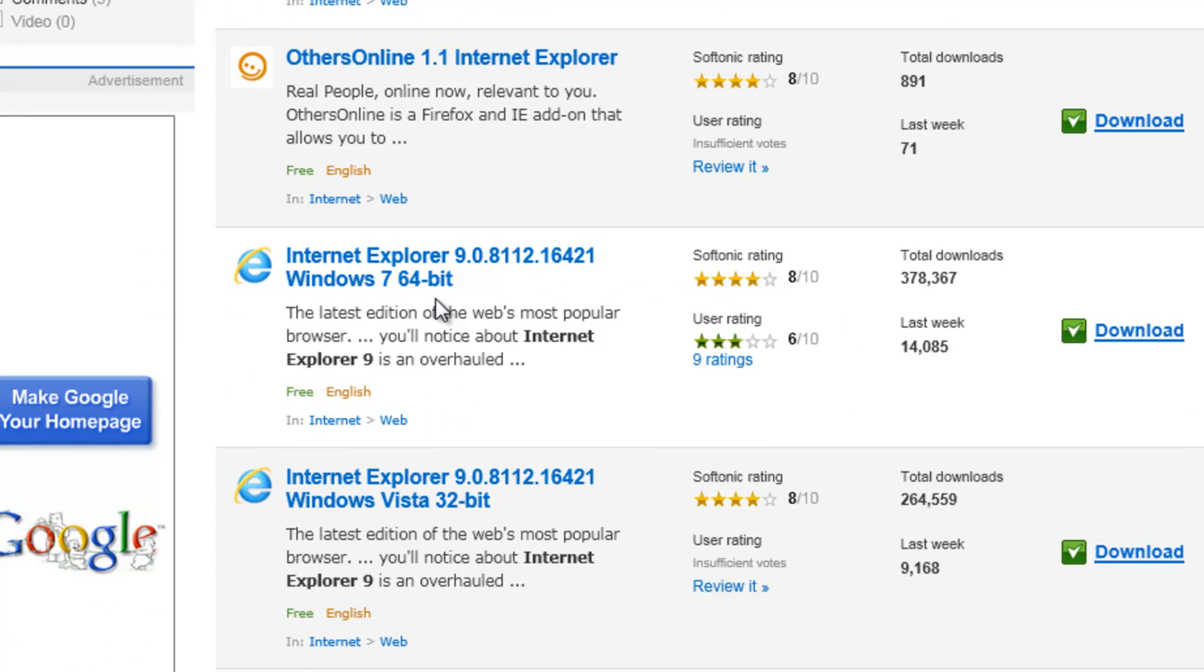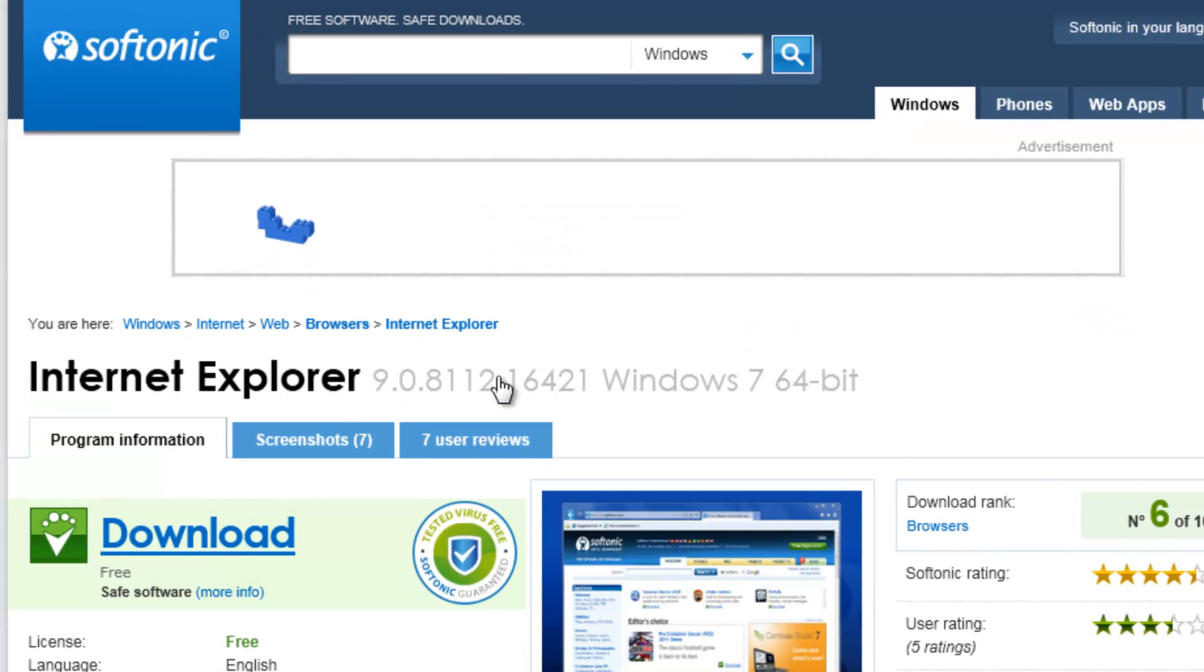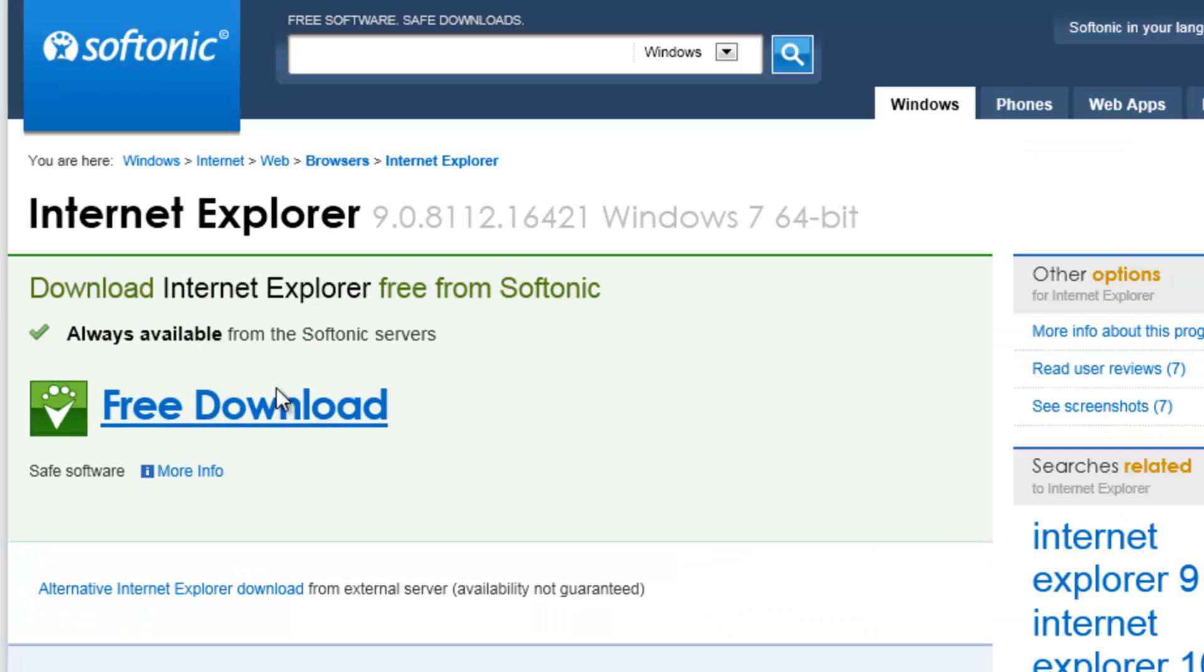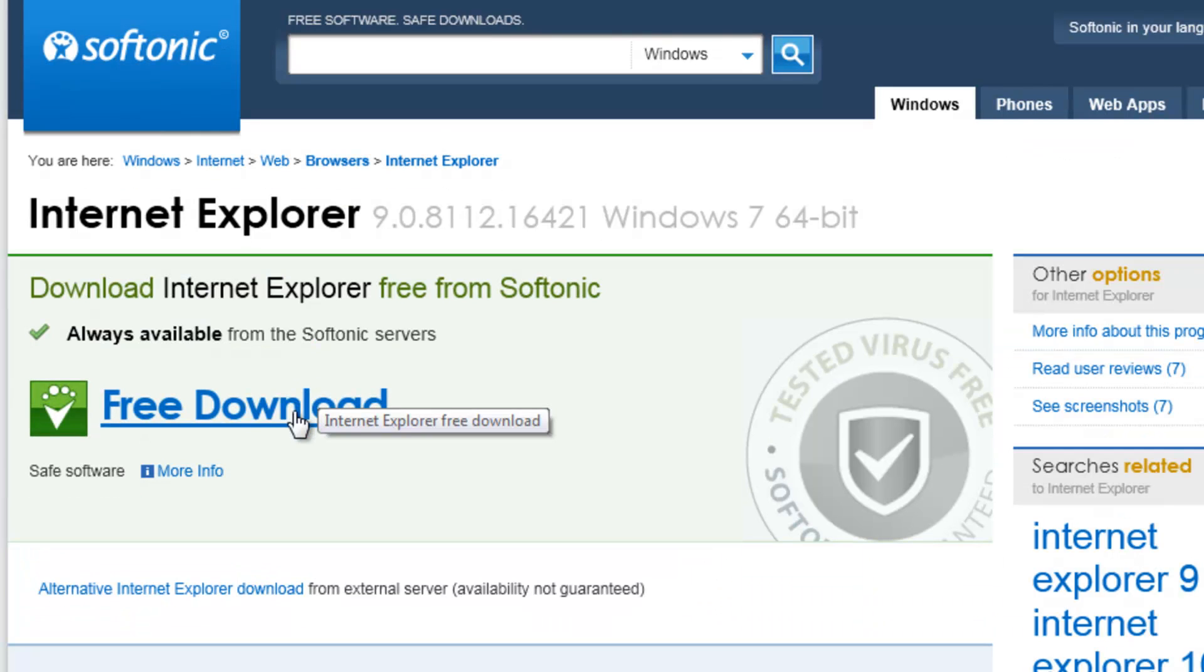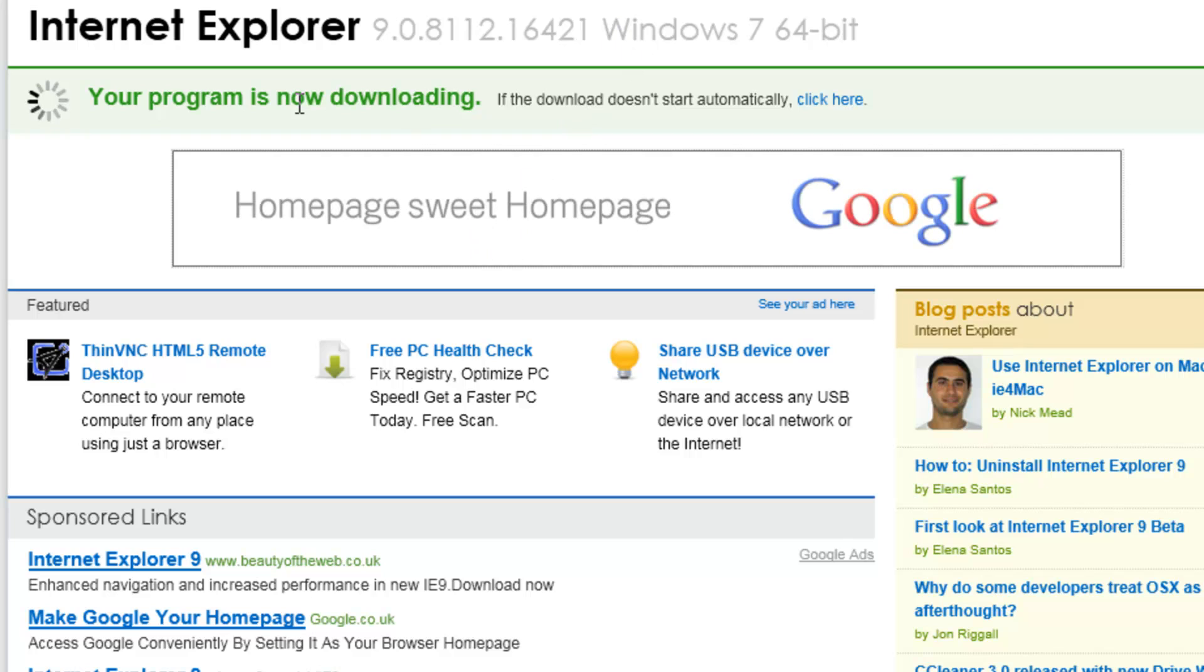So choose the operating system you have. I have 64-bit, so I'll click download and then do the free download and install it.